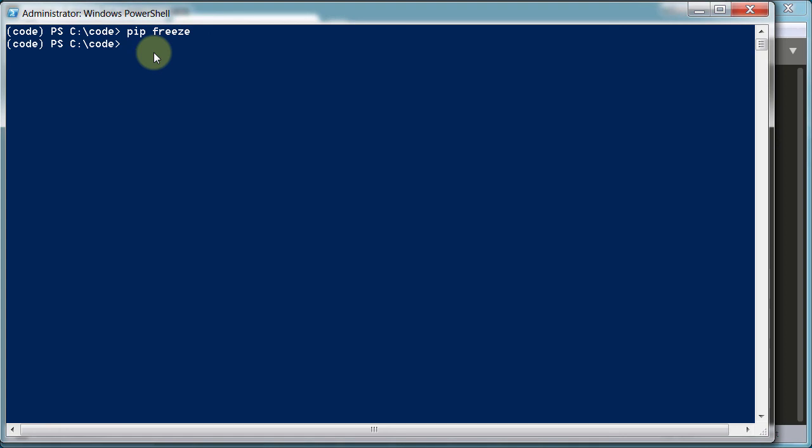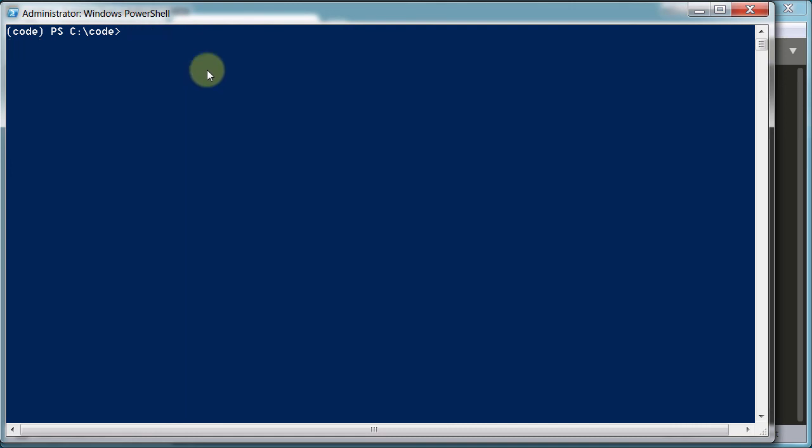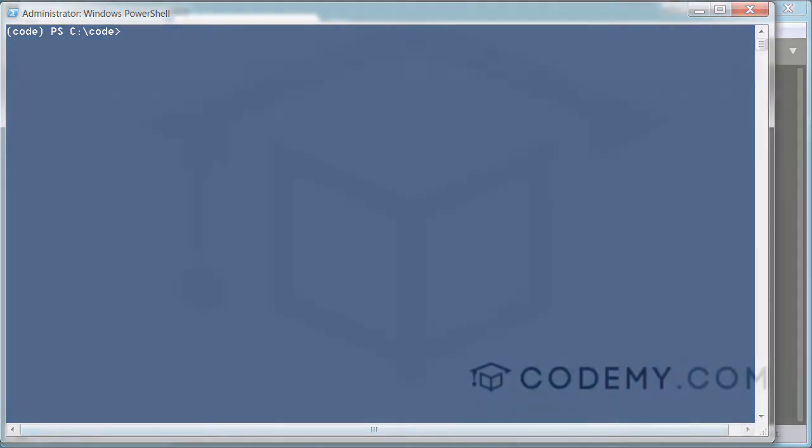So to get out of your virtual environment you just type in deactivate. There we go, and you can see this little code parentheses thing disappeared and you're back in the realm of normal computing. So to get back in there again we just type in that script slash activate, and you can do forward slash or backslash, it really doesn't matter—they're the same for this. So that's our virtual environment, and now we are ready to install Django, and that's what we'll do in the next video.